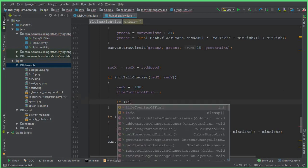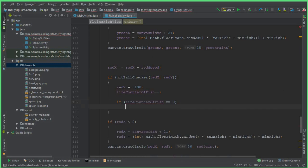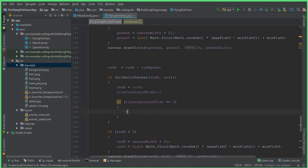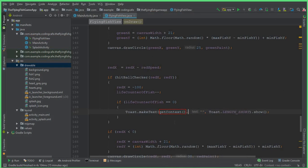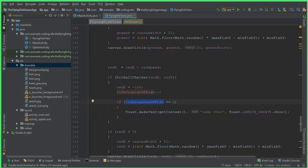Then we can say: if lifeCounter of fish becomes equals to 0, we write a Toast message — Toast.makeText, context is getContext, and then we say 'game over'. This basically means that all the red hearts are finished — if the three lifetimes of the fish are finished, if lifeCounter equals 0, it means the fish has died.